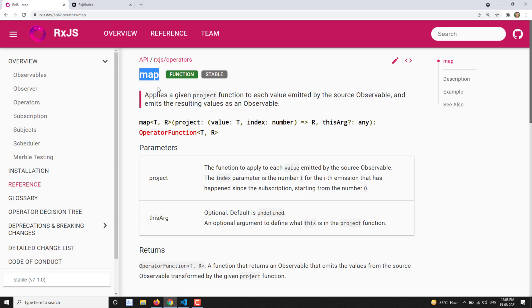Up to now, we have seen the filtering category of operators. Some are left and we will learn about those. We need to cover other operators so that we will be able to learn about audit time, debounce time, and all those filtering category operators. But first, we will learn about the map operator.